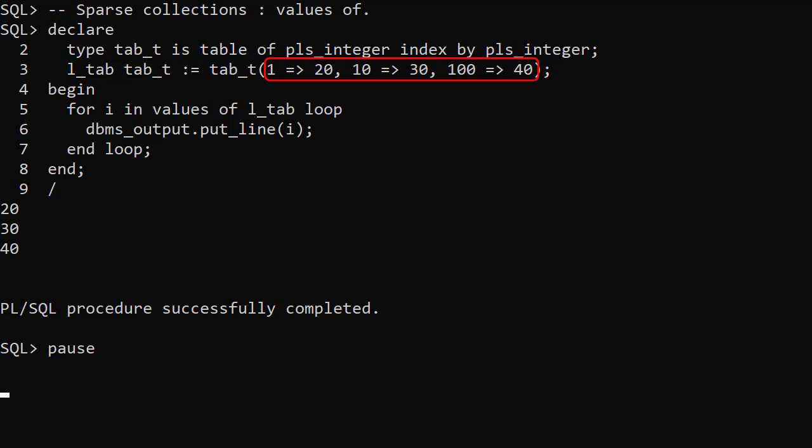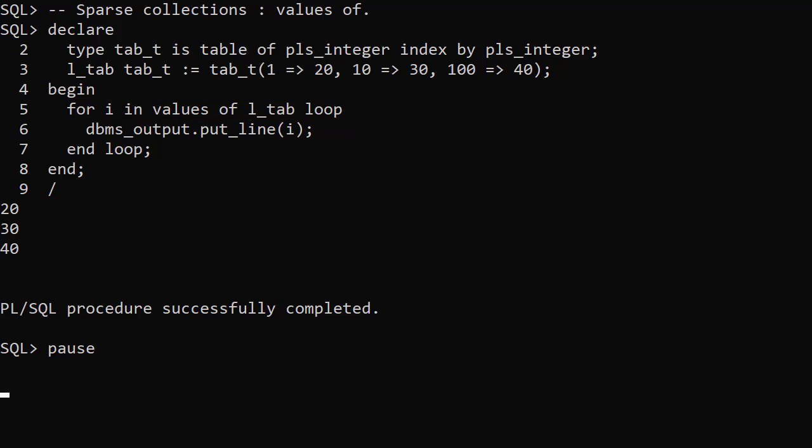Index 1 has the value 20, Index 10 has the value 30, Index 100 has the value 40. The for loop uses values of the collection to loop through the collection. It's not affected by the collection being sparsely populated. When we display the values of i we see the value of each element in the collection.